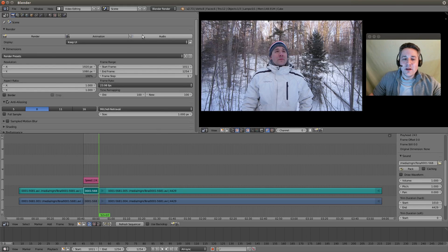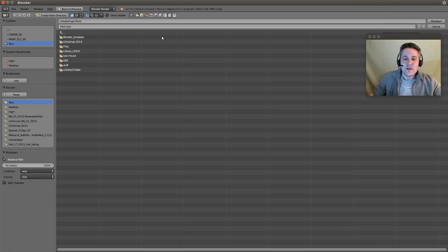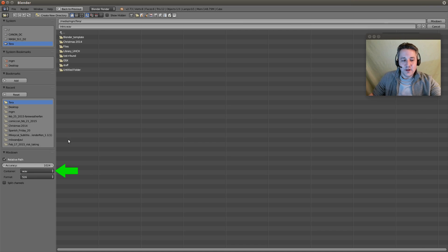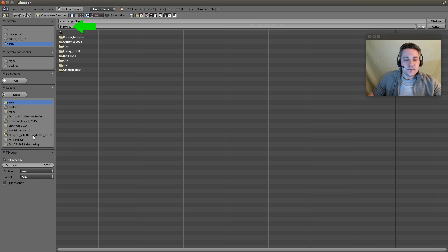Blender, whenever you hit any of these buttons, only animates the frame range. So click the Audio button, and what Blender will do is render this audio segment to its own file. It will offer you an option to save it as a container — WAVE, AAC, MP3, whatever. Set it to WAVE, name the file appropriately, and hit Mix Down.